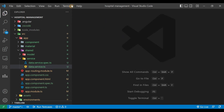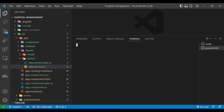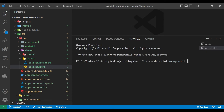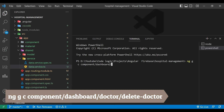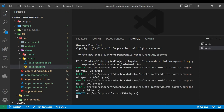We'll open a new terminal. We have to create one component, so for that we use the command: ng g c component/dashboard/doctor/delete-component. Inside the doctor folder we have created one new component — that is the delete doctor component.